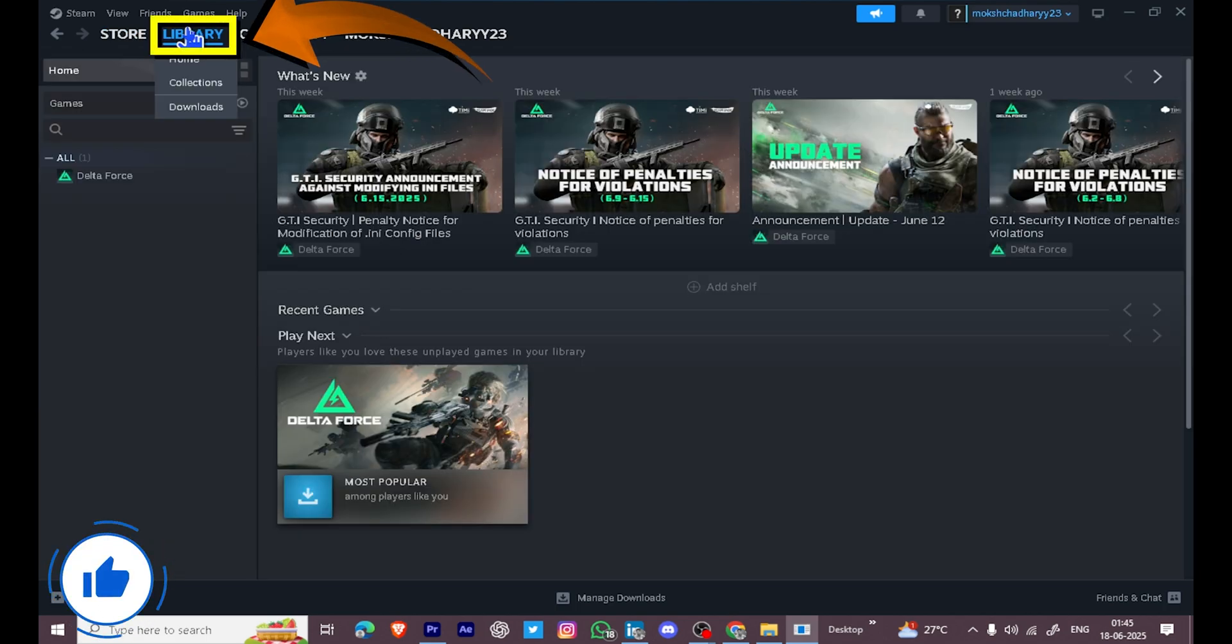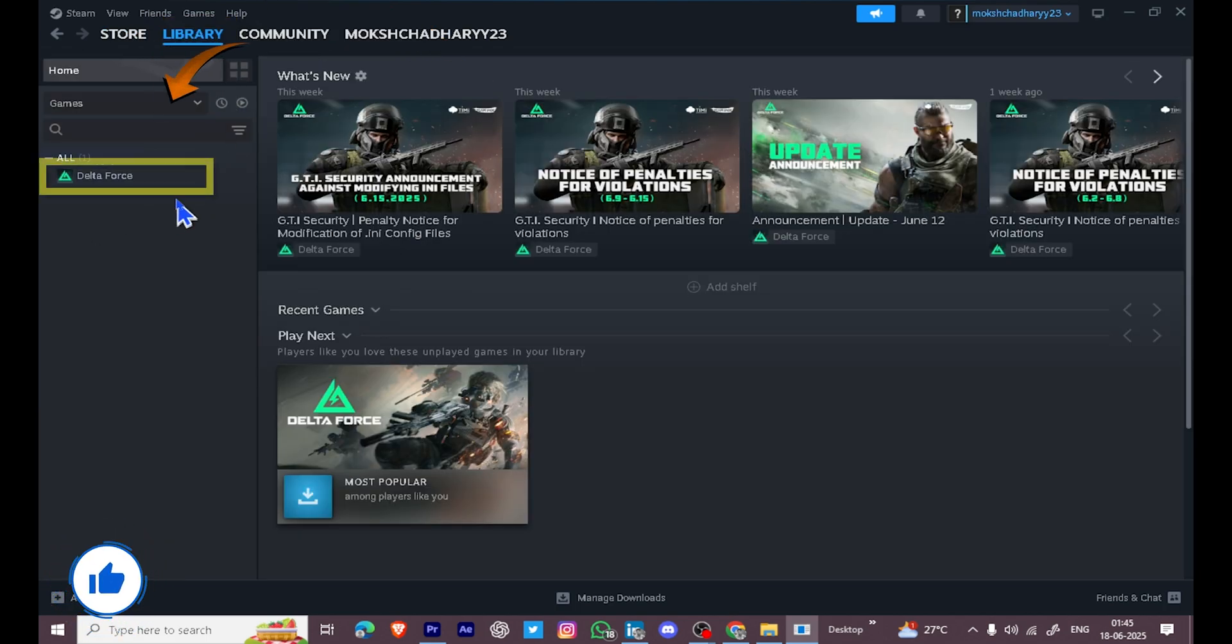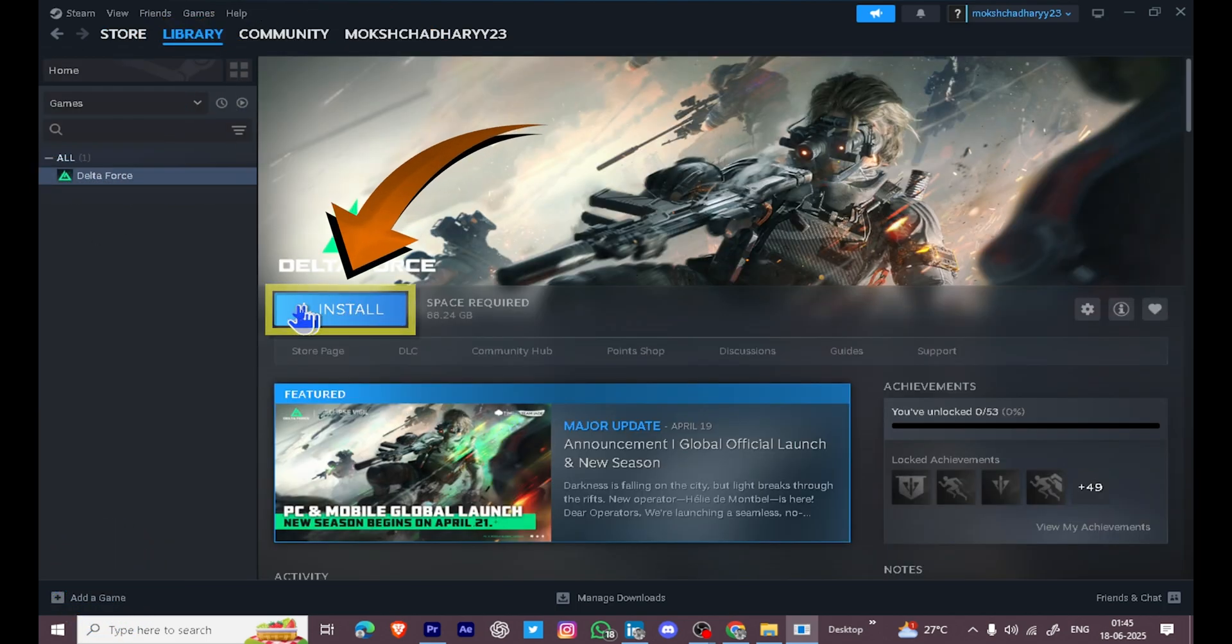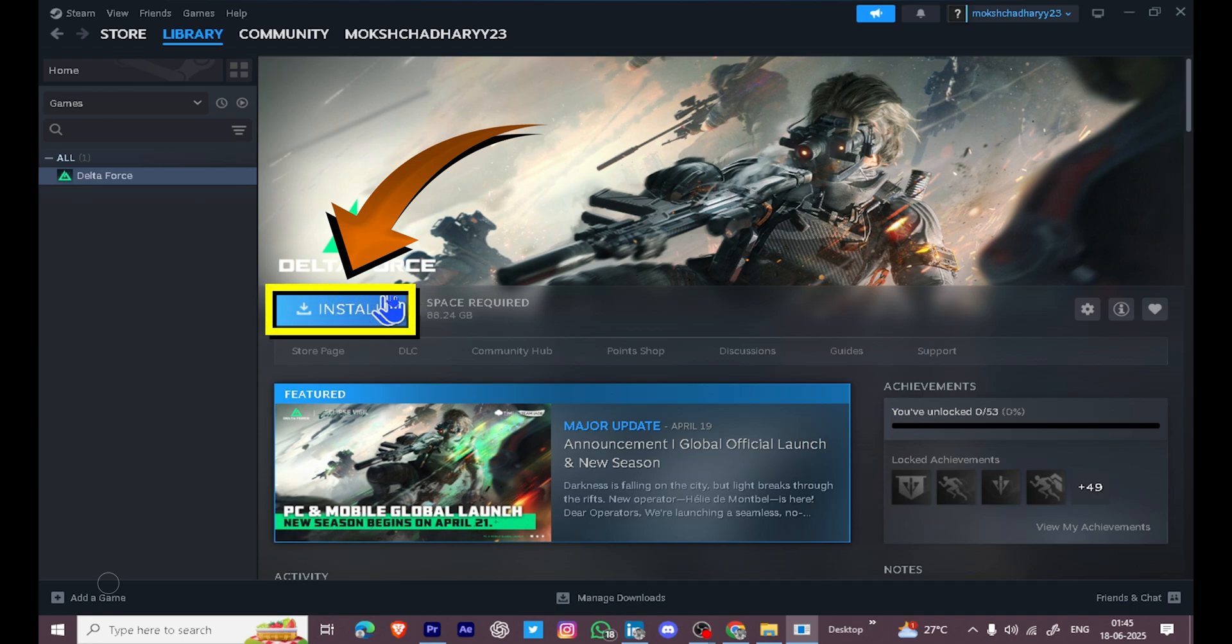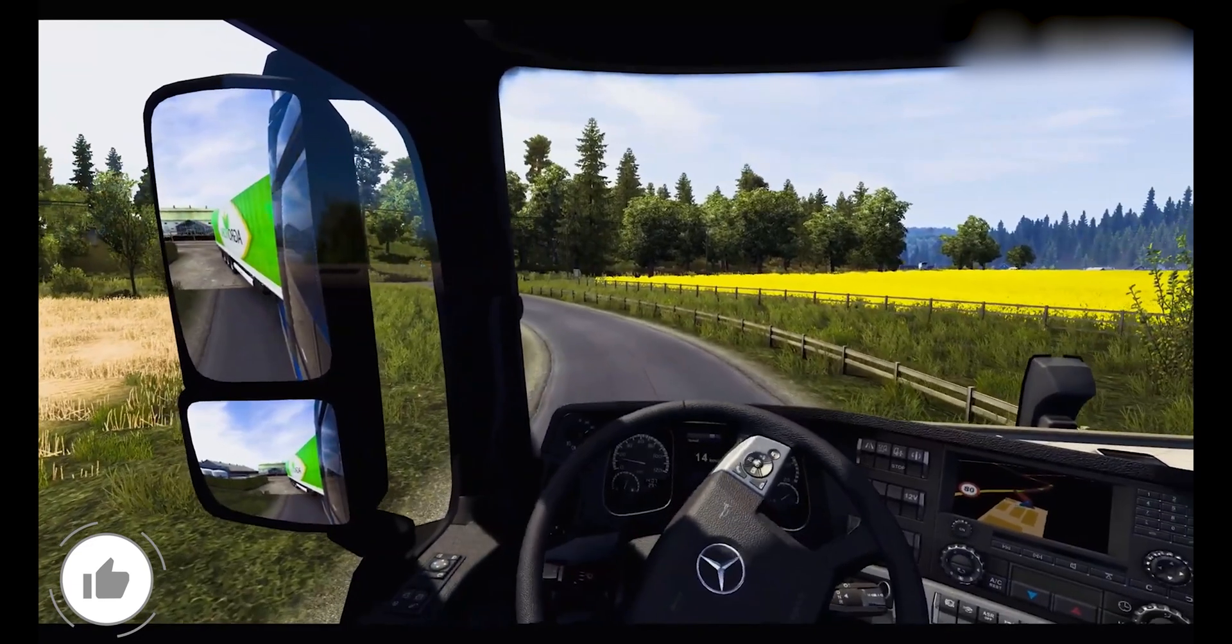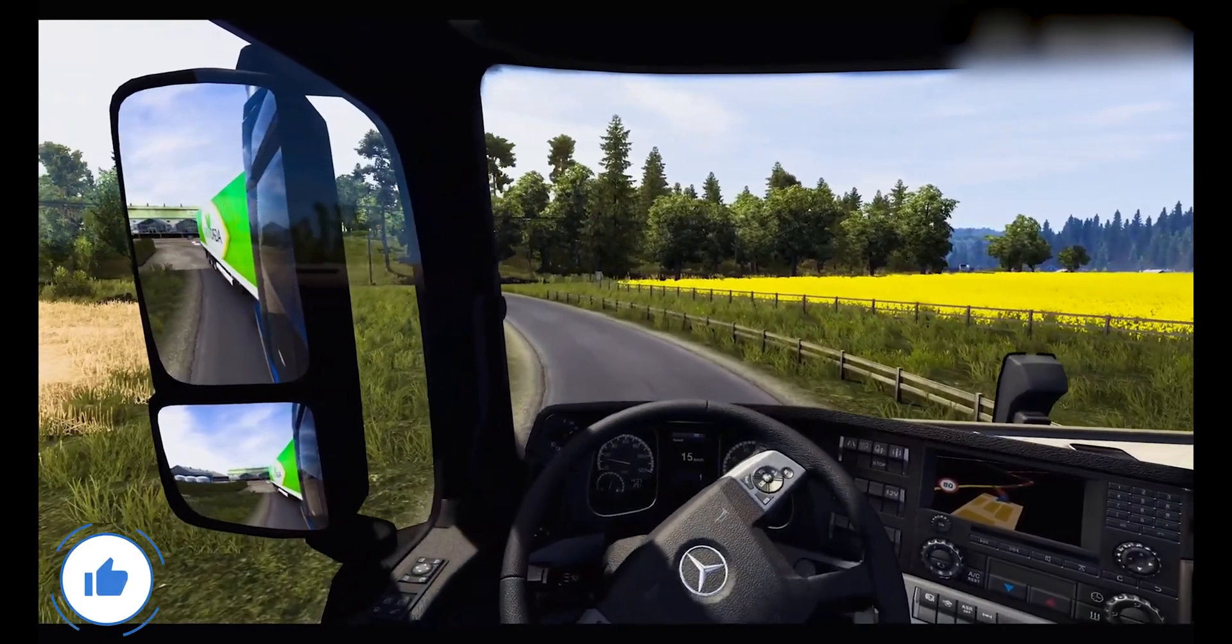After that, go to the Library section in Steam where you'll find the game. Click on it, select Install, and wait for the download to finish. Once it's done, click on Play and start enjoying the game.